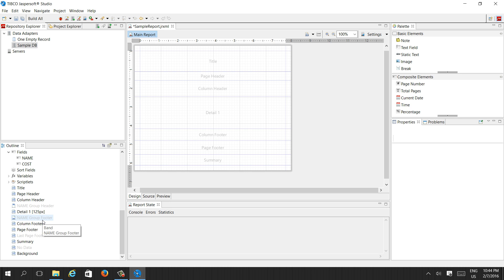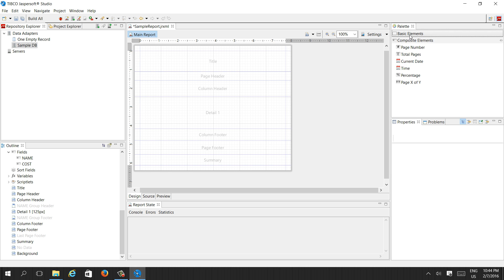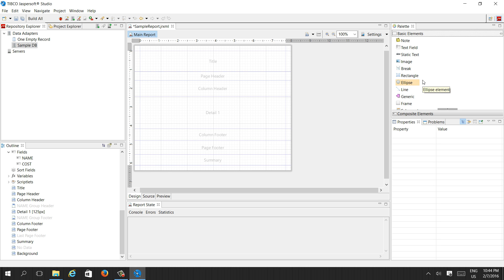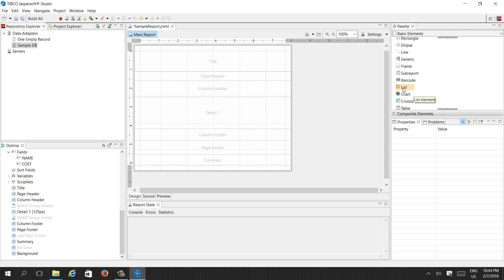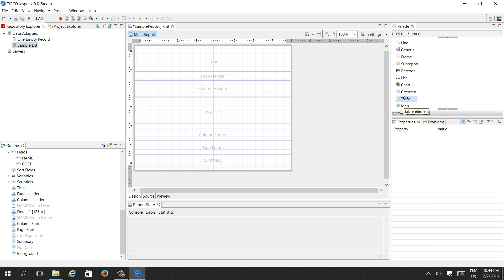For creating a report we need basic elements like a text field, static field, image, or page number. Here you can see the basic elements: static image, break, rectangle, sub-report, barcode, list, chart, and table.